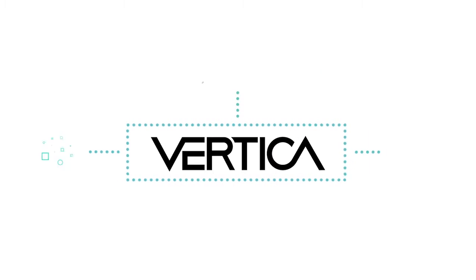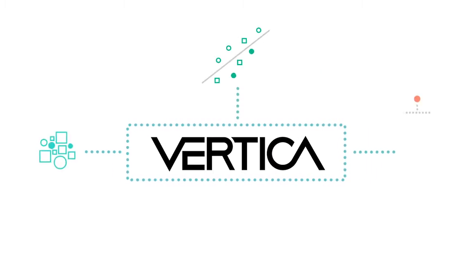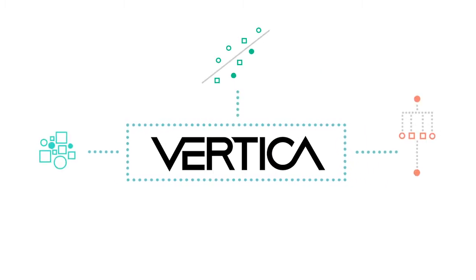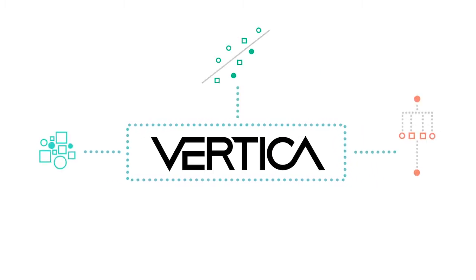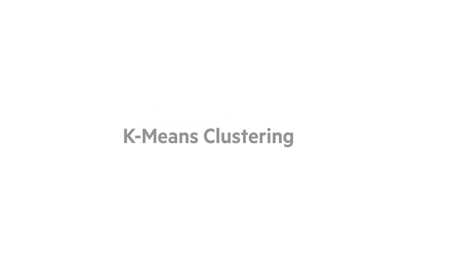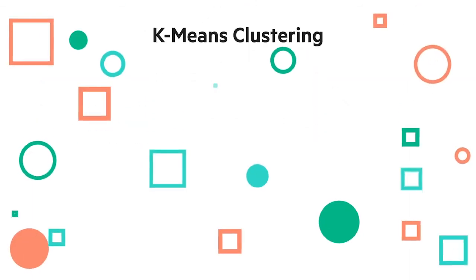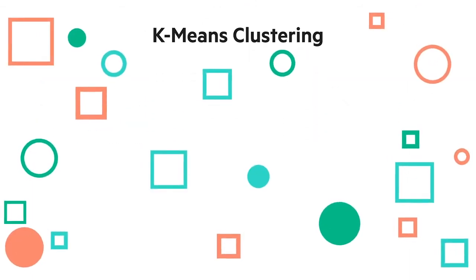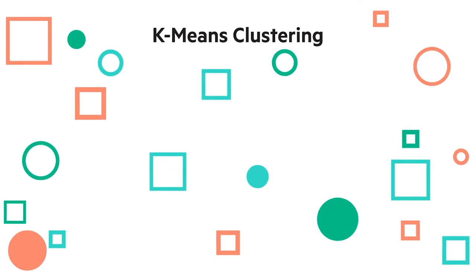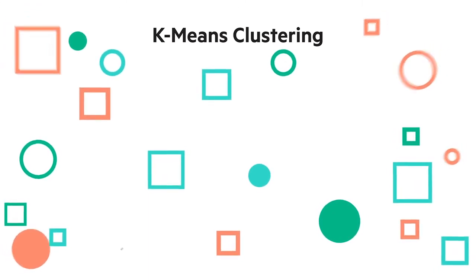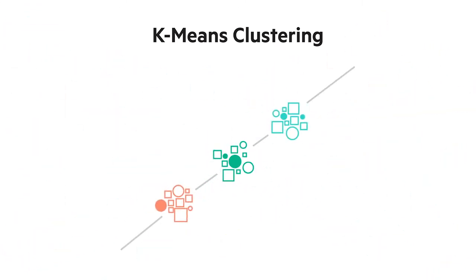Let's look at some examples of in-database machine learning algorithms built into the core of Vertica. K-Means Clustering is a type of unsupervised learning algorithm that inputs unlabeled data and partitions observations into clusters.